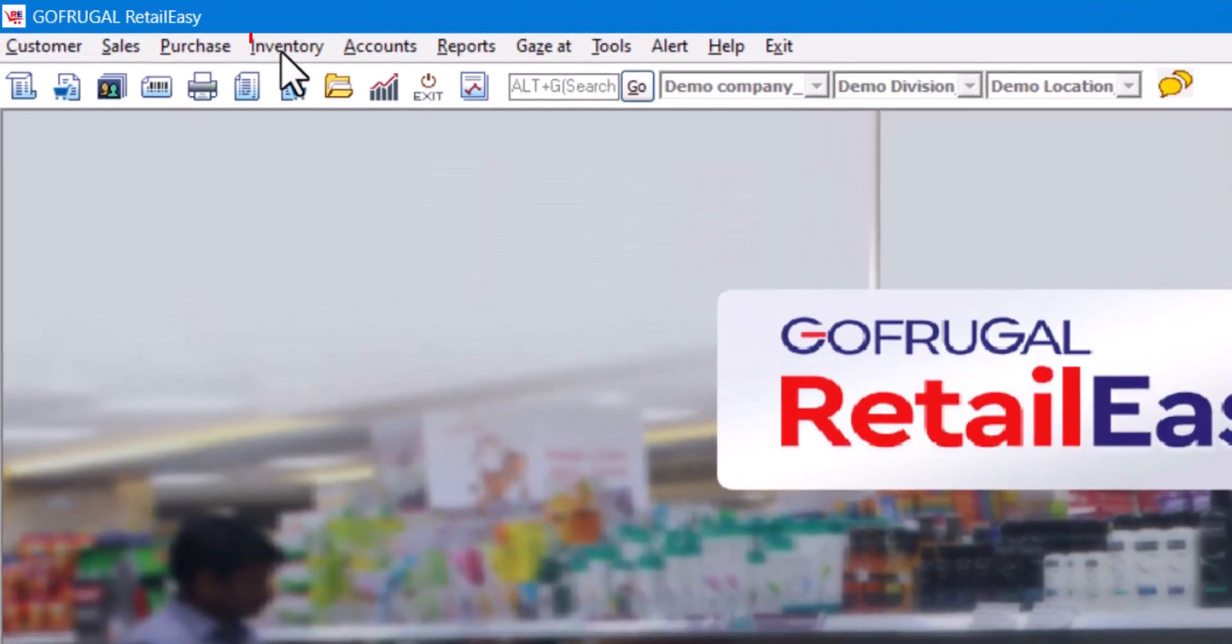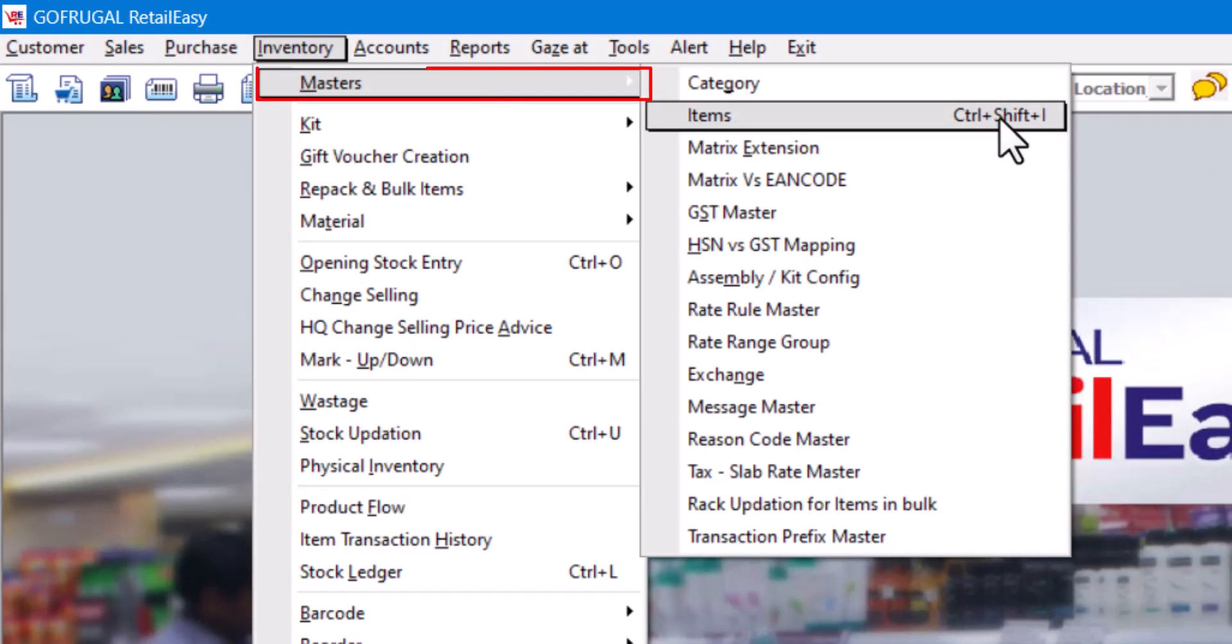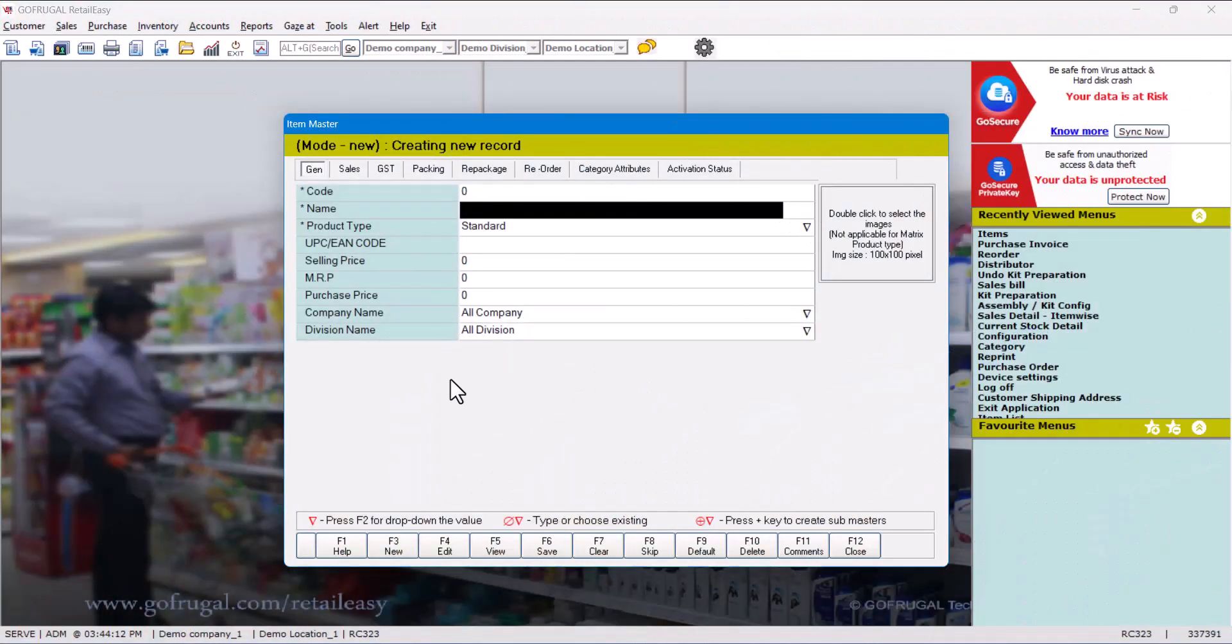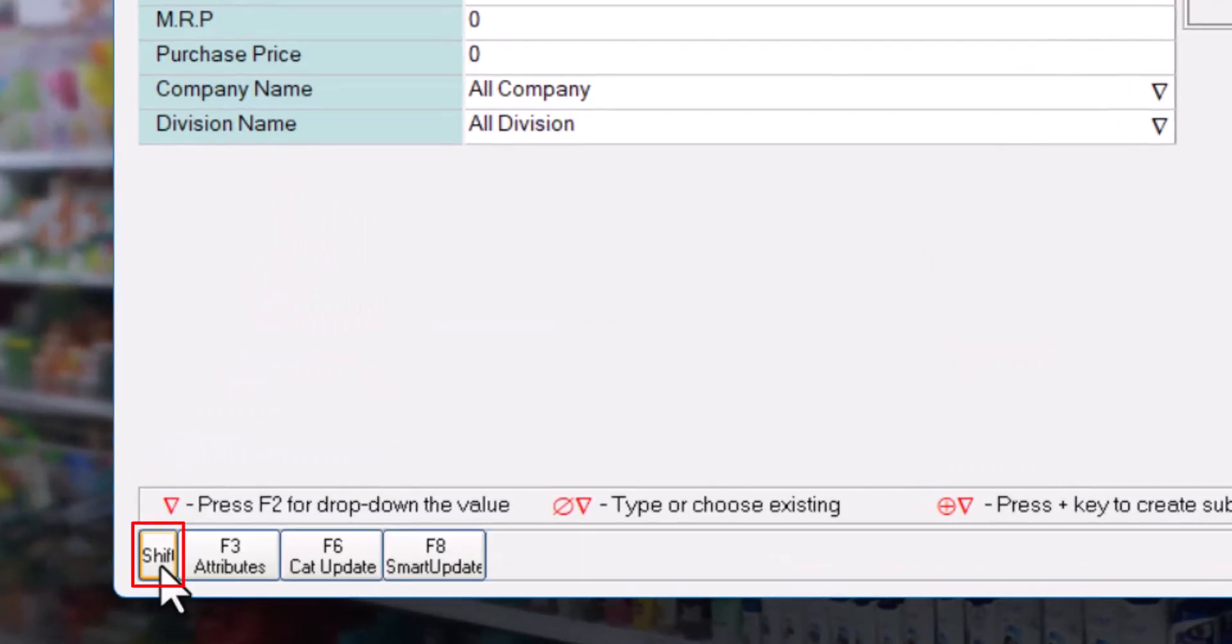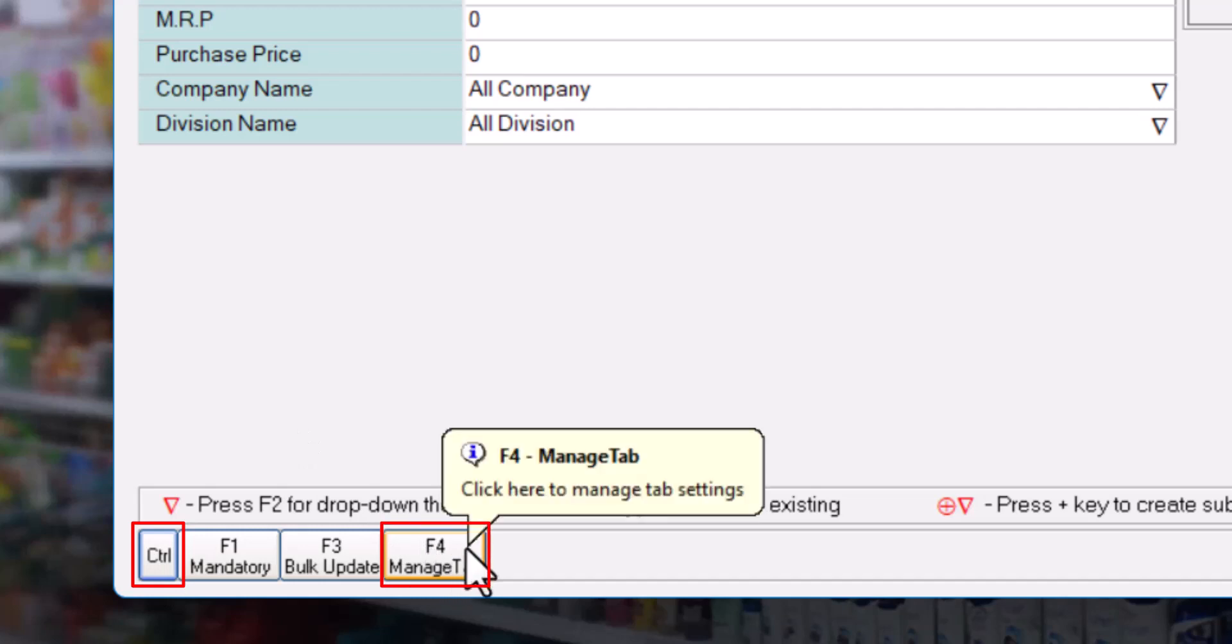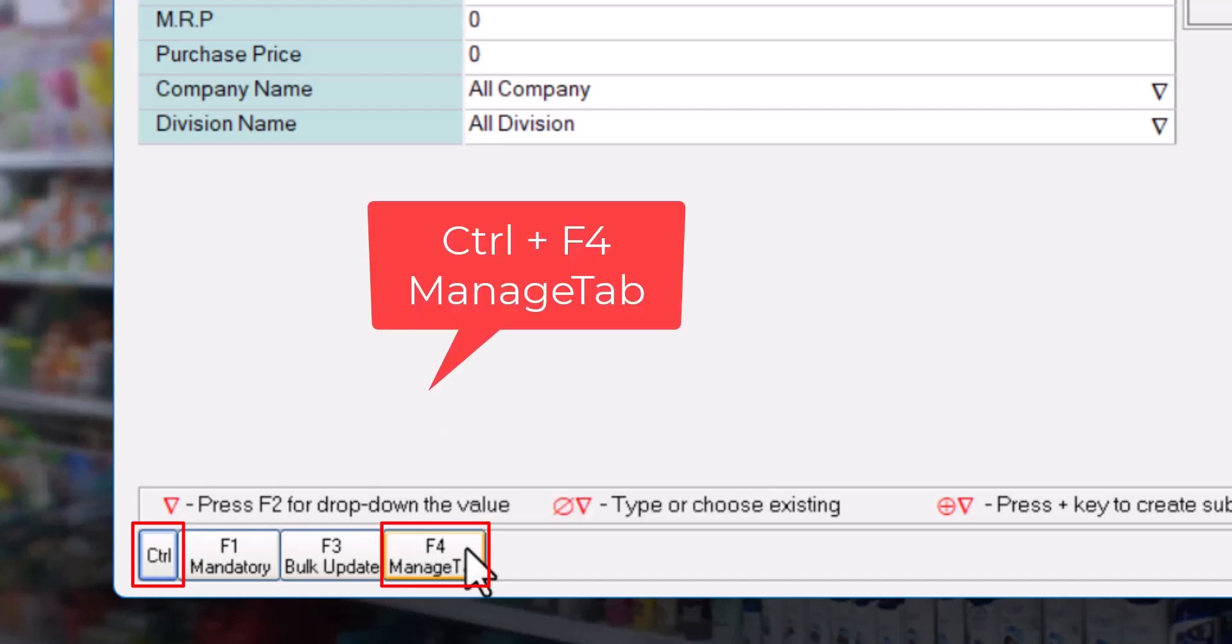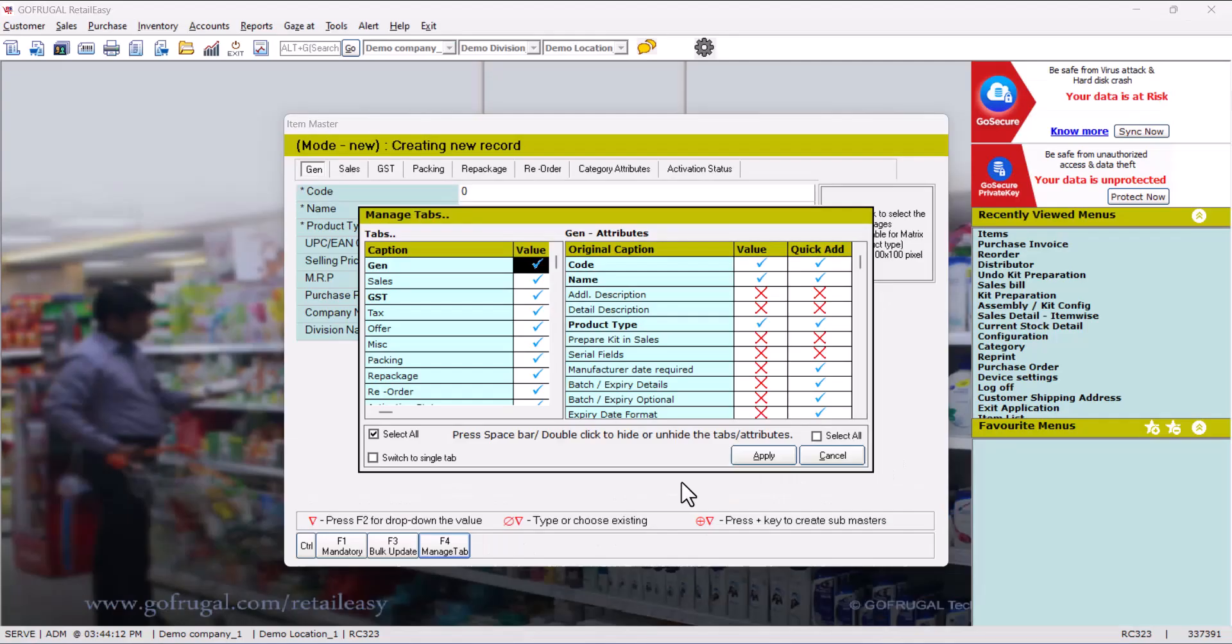For that item, go to Inventory, then Master, then Items. Here first we will check whether the purchase deactivation option is enabled or not. To do that, click on this blank button and press F4. So the key combination is Control plus F4 to bring up the managed tab window.